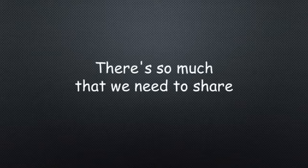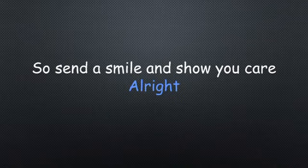There's so much that we need to share, so send a smile and show you care.